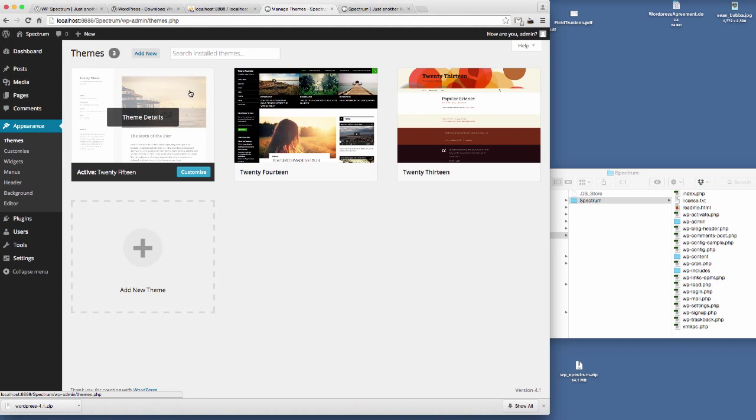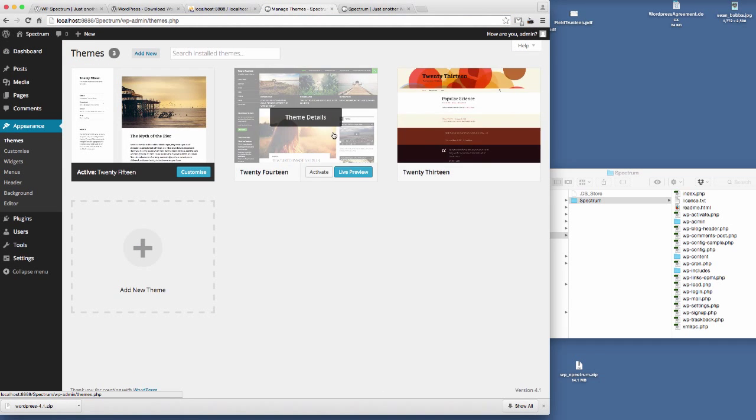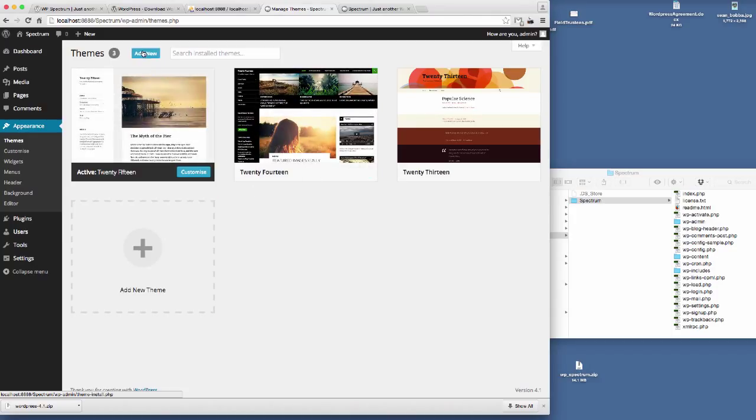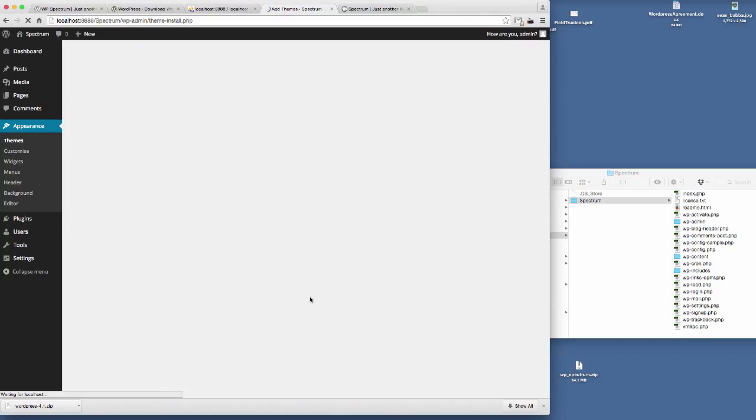You can see here we've got the predefined themes that are in there, but we want to add a new theme so I'm just going to click Add New.